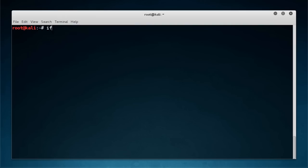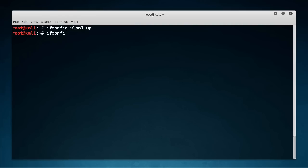Now after we change that we need to bring our interface back up and if we run ifconfig we can verify that yup that is our new MAC address.